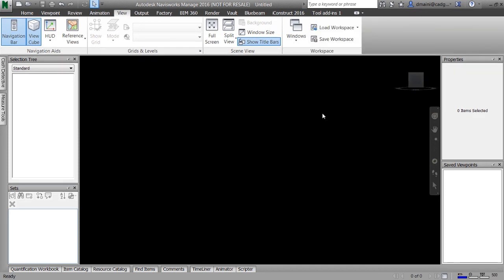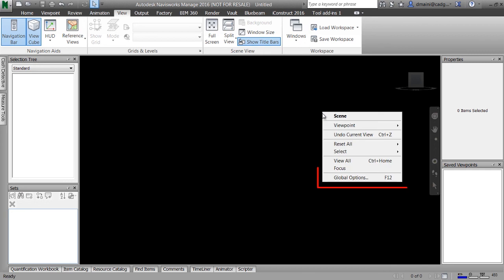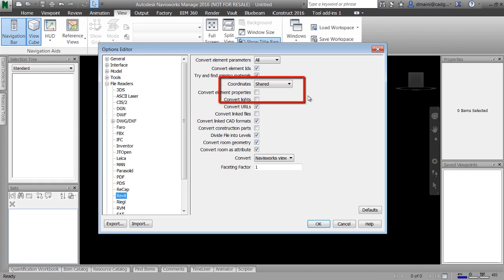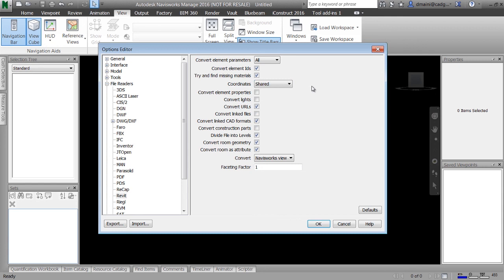Now that we understand the Navisworks interface, there are a couple of important global options to configure before working with consultant files. Right-click anywhere in the blank area of the graphics window and click on global options, or alternatively press F12. The options editor dialog box will be displayed. Under file readers, click on Revit — on the right side it will show certain options. For the coordinates list, make sure that the shared option is selected, not project internal. This ensures that shared coordinates from the Revit model are used, not the project internal coordinates.